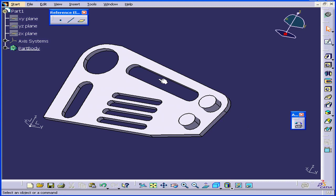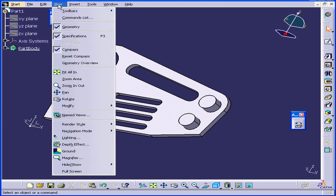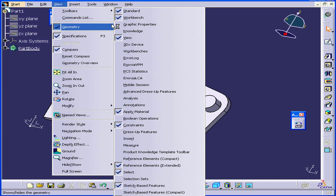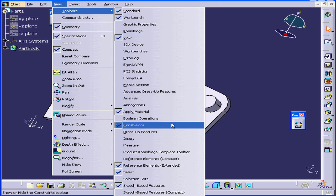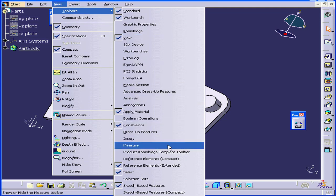Welcome to our tutorial on the Measure tool. Let's bring up the Measure toolbar first: View, Toolbars, and Measure.